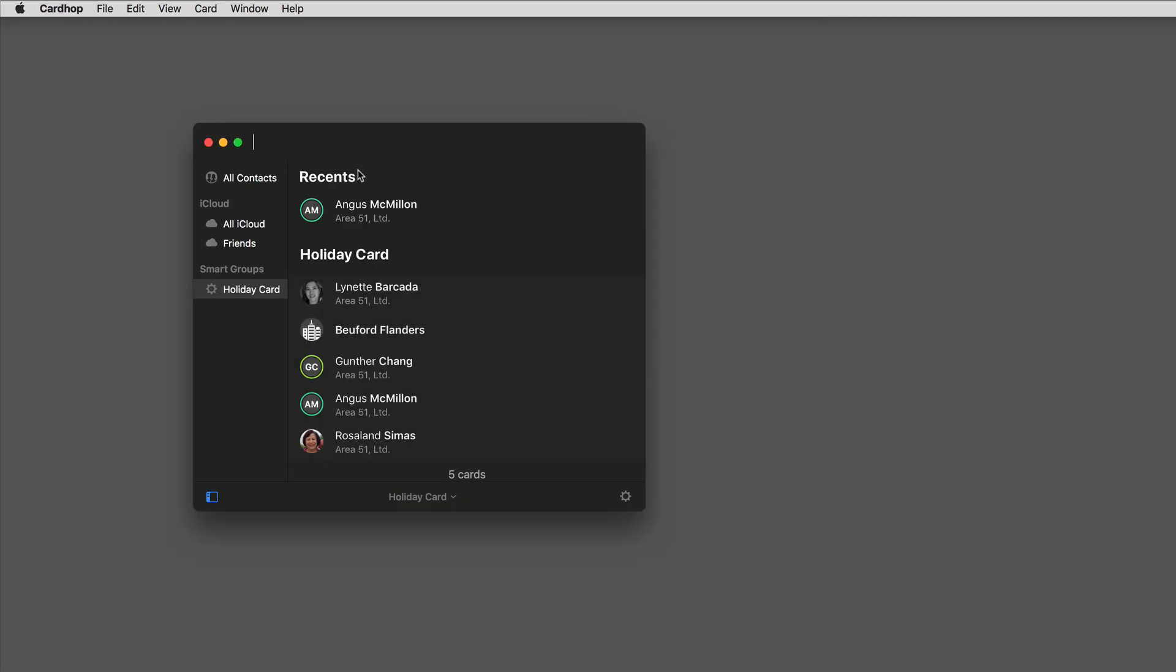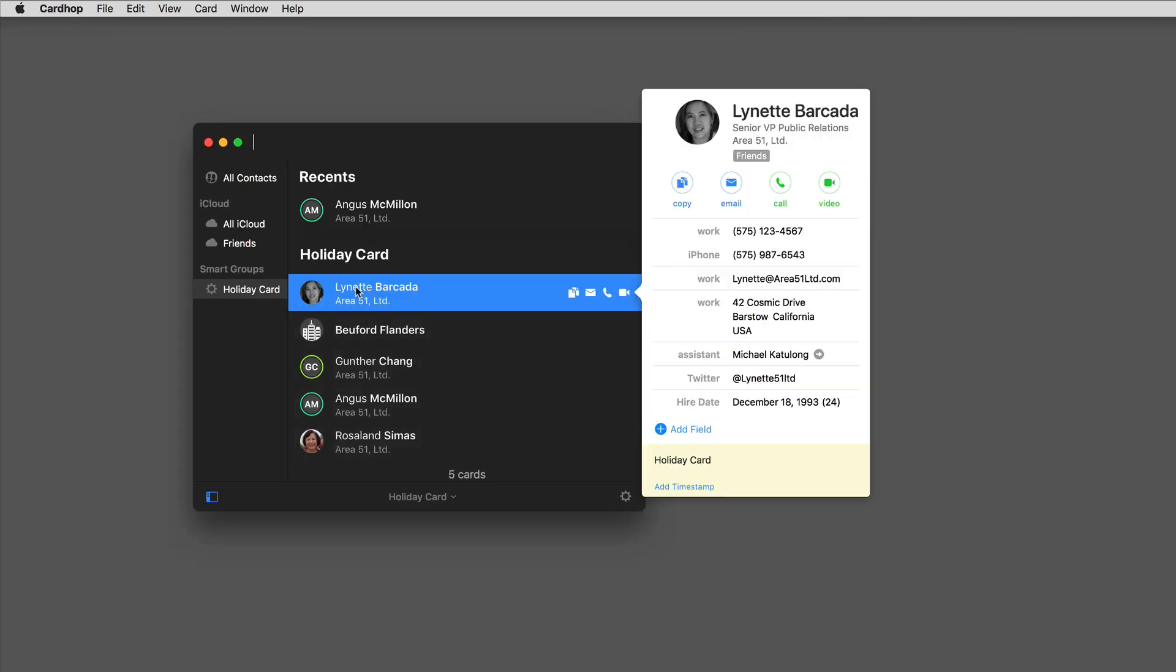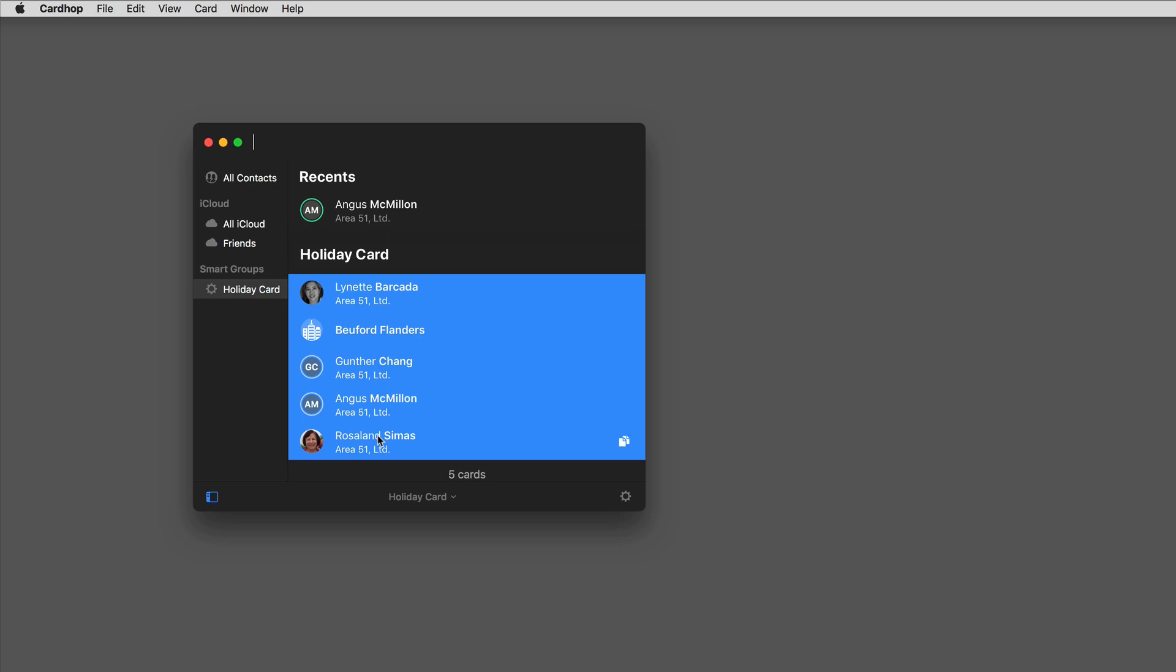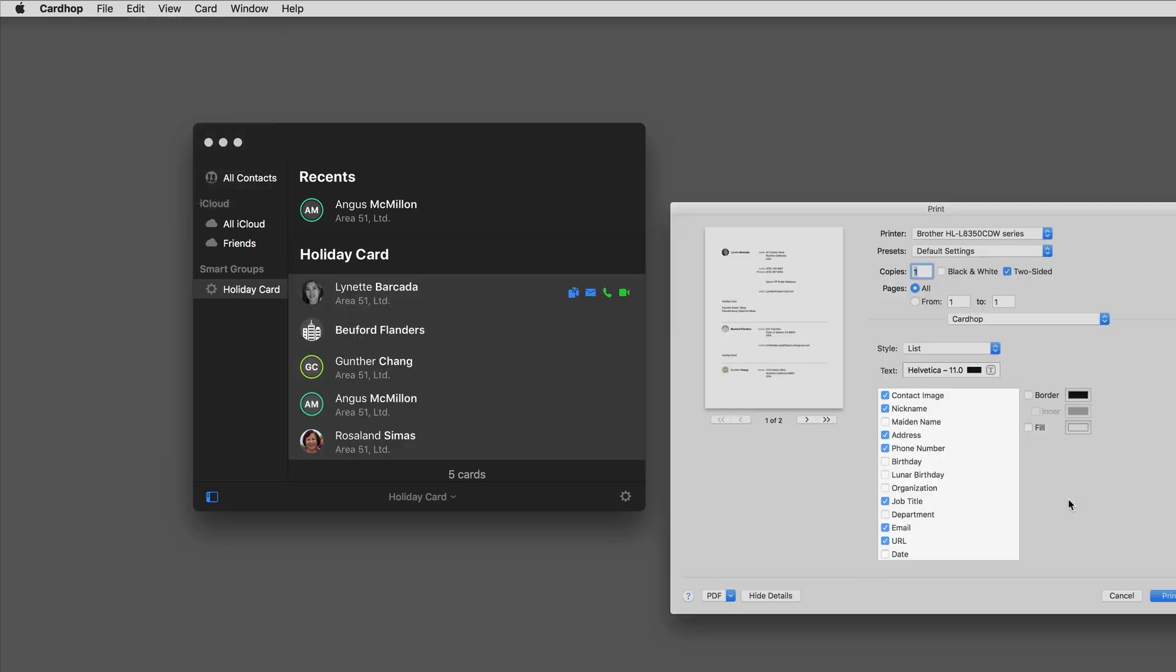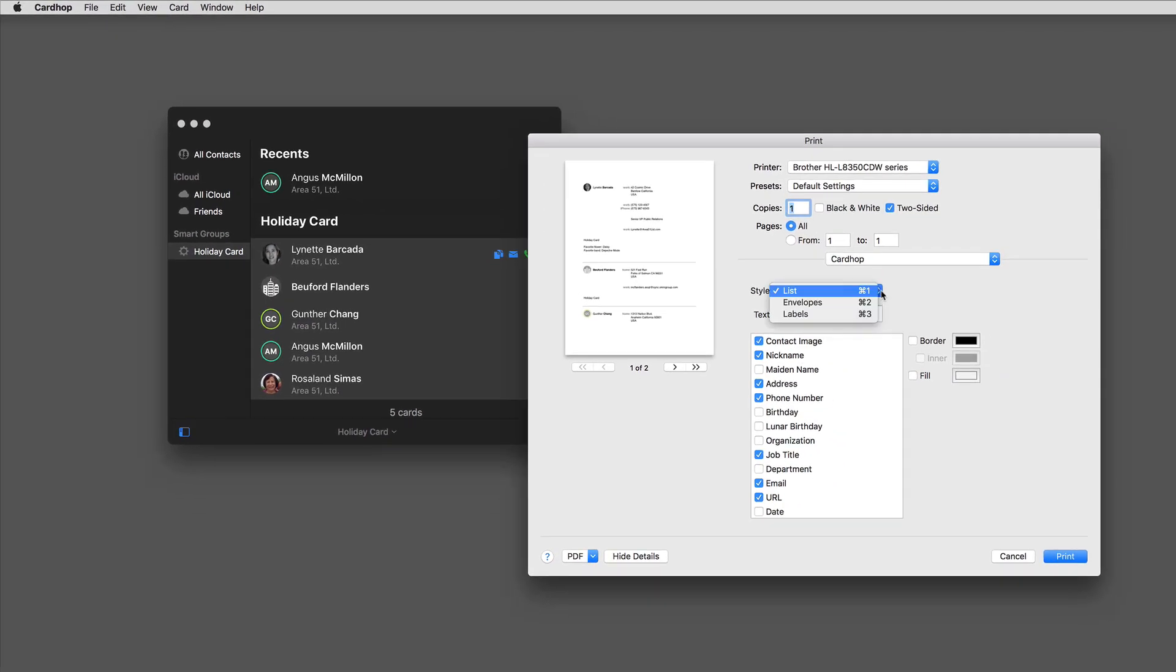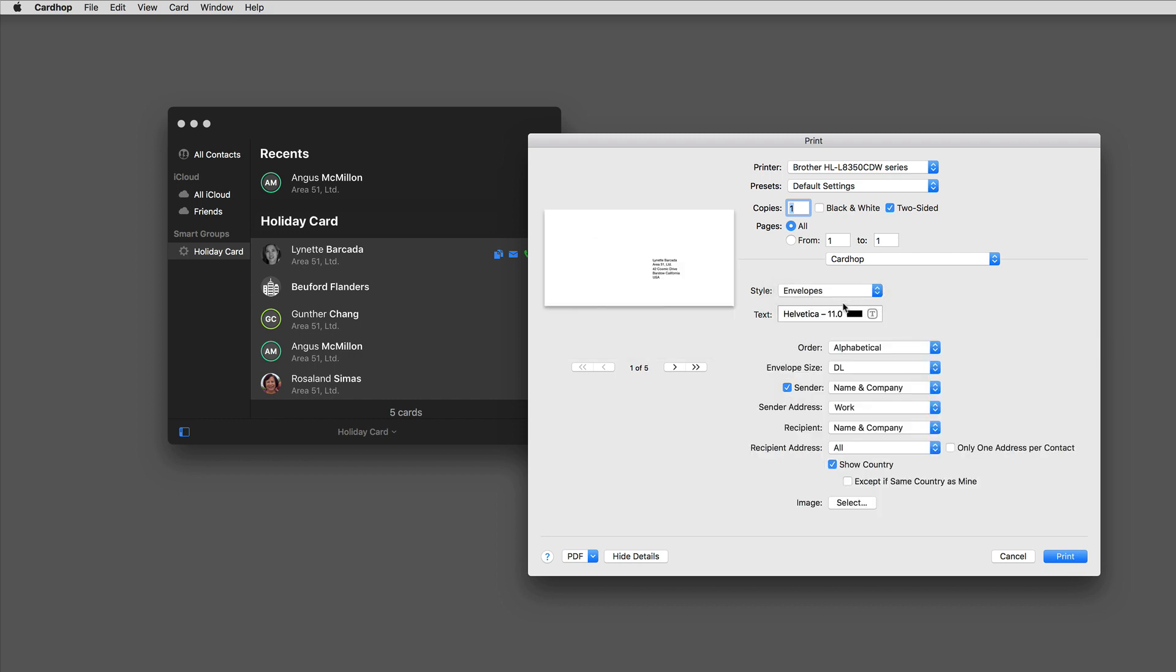But there's other options for printing in Cardhop. I'm going to go ahead and select the same five again, say print the five selected cards. And this time I'm going to switch over to envelope view. This would give me the ability to print an alphabetized list of envelopes for just those people. Going back to the idea of holiday cards, this is a great way to print those envelopes.